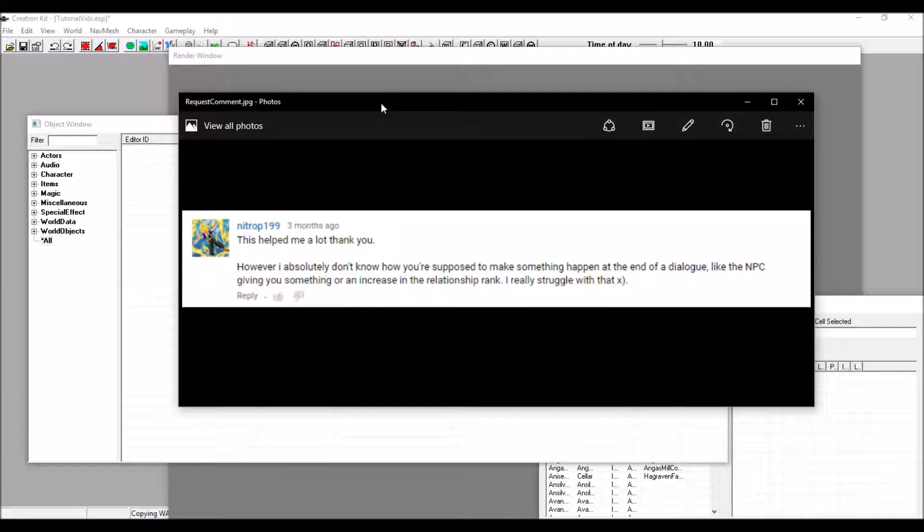Nitro199 says, this helped me a lot, thank you. And we are glad that it did, and it seems to be helping a lot of other people. However, I absolutely don't know how you're supposed to make something happen at the end of Dialogue, like the NPC giving you something, or an increase in the Relationship Rank. I really struggle with that.